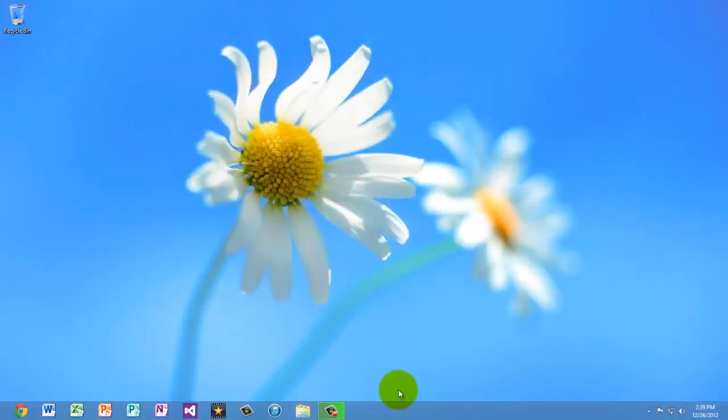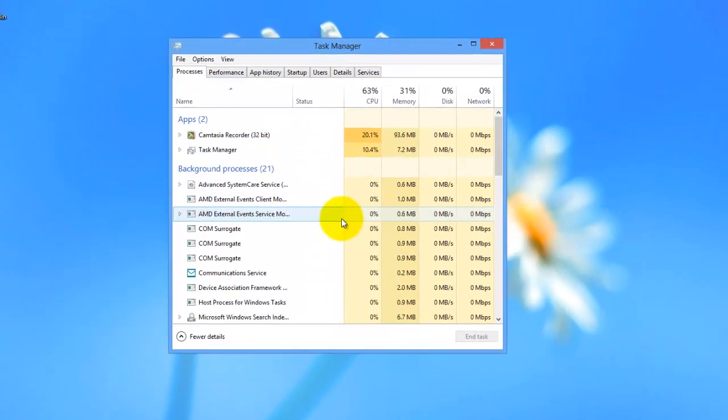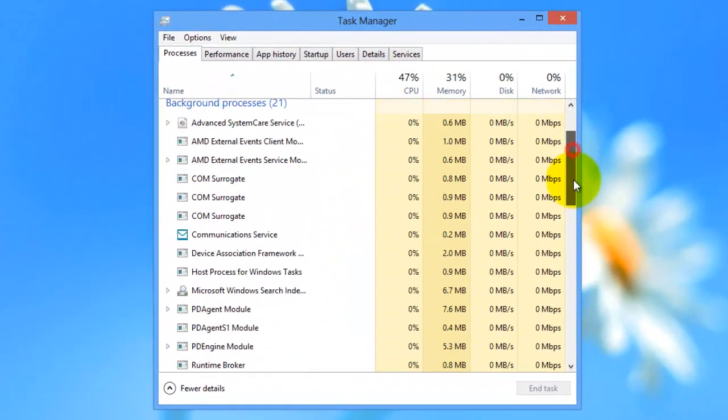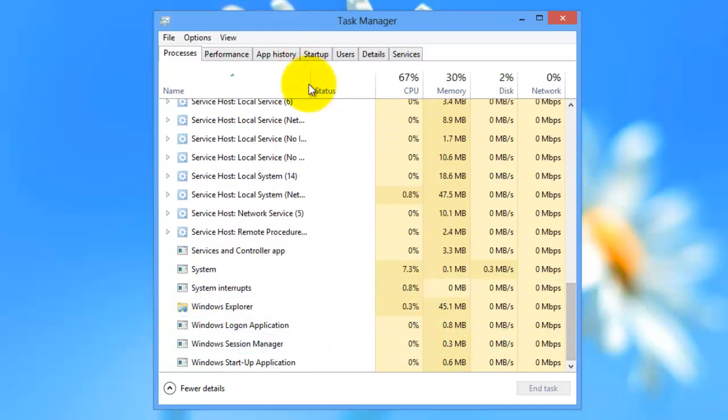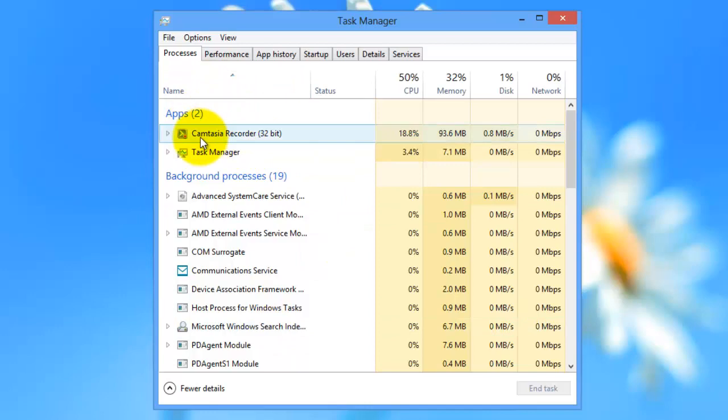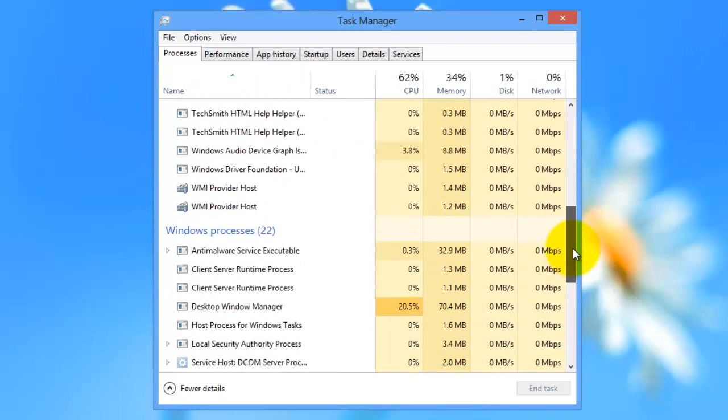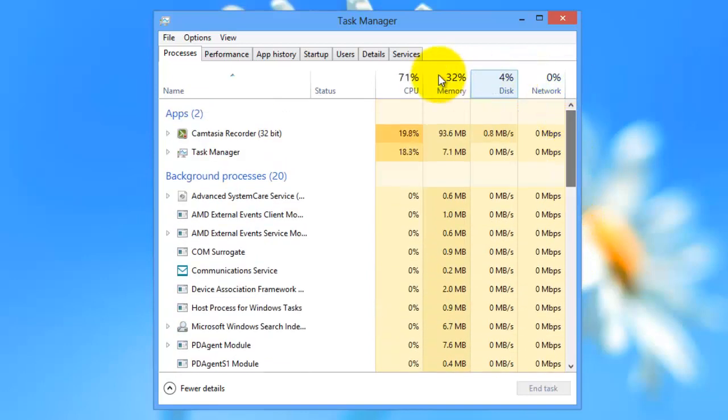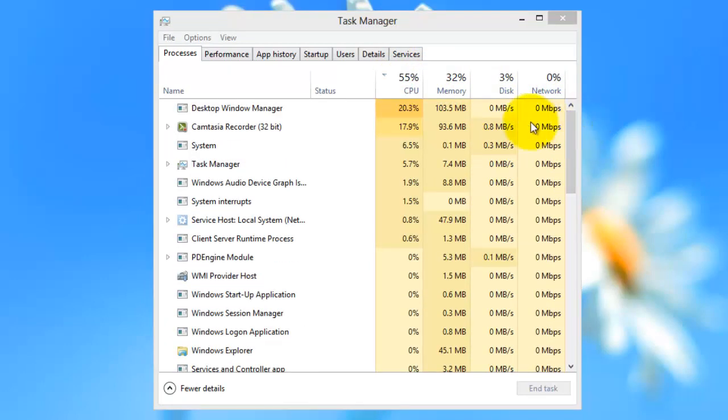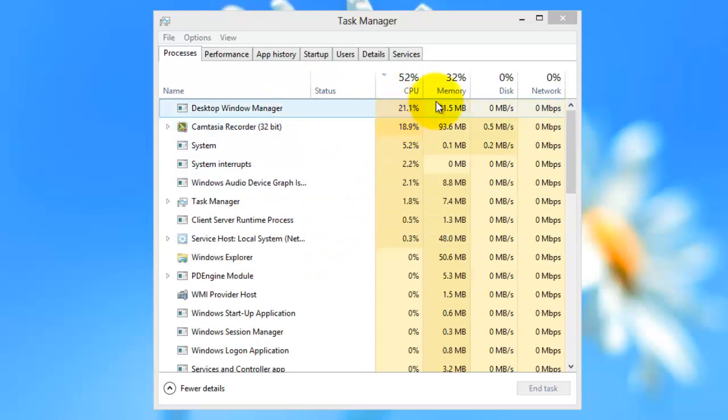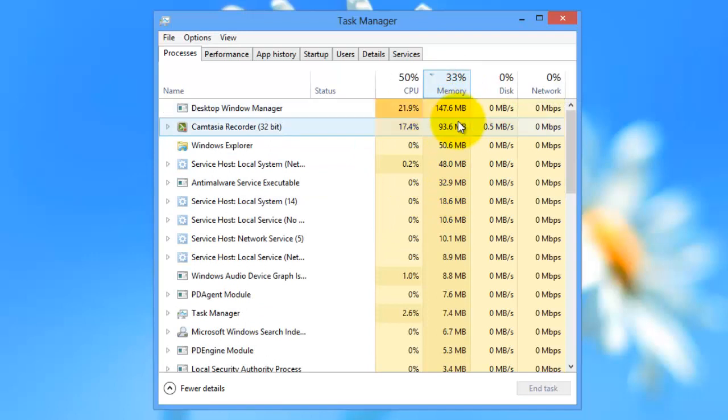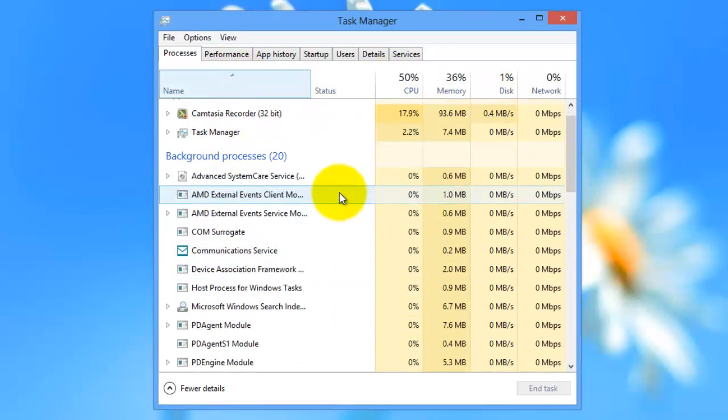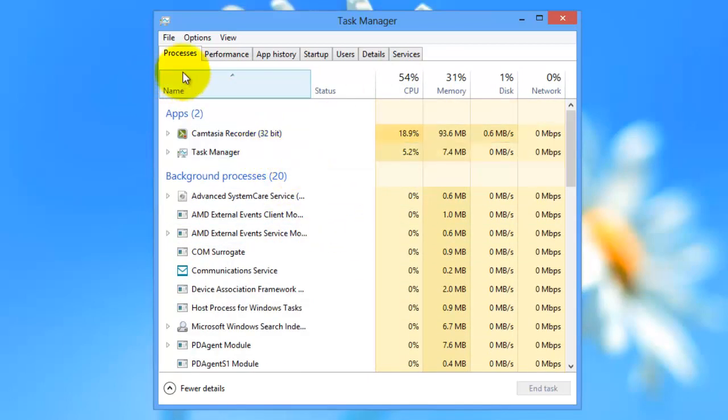Okay, the next thing is Task Manager. So they've redesigned the Task Manager. And you can look around and see that it's organized into apps, background processes, and then Windows processes. Also, you can sort by the CPU usage which will put everything that is using the highest CPU up first. Or you can sort by RAM which will do whichever is using the most RAM first.